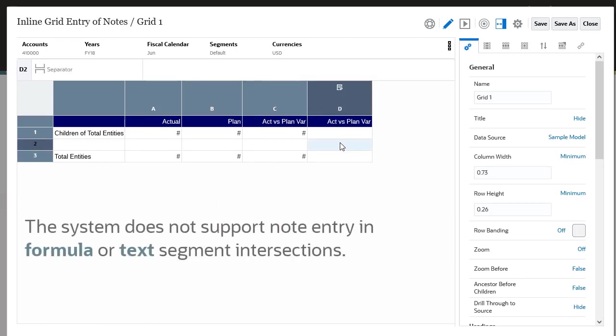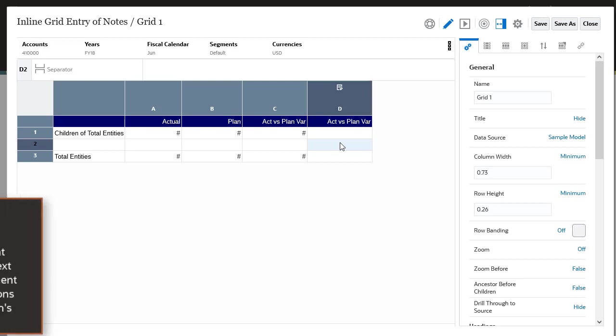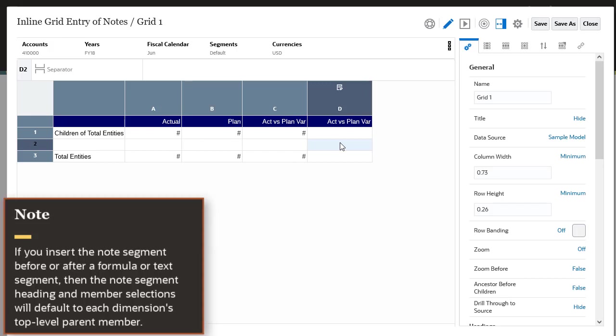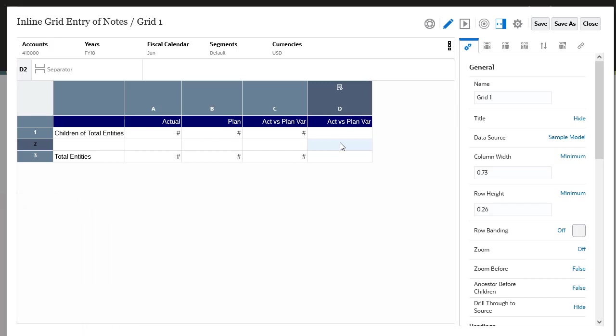However, the system does not support note entry in formula or text segment intersections. If you insert the note segment before or after a formula or text segment, then the note segment heading and member selections will default to each dimension's top-level parent member.